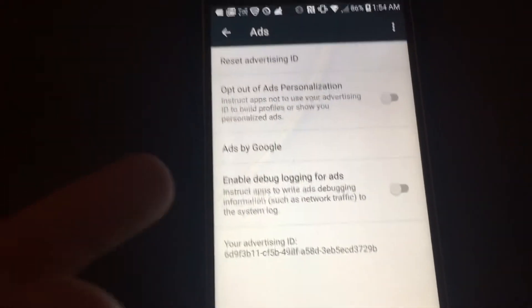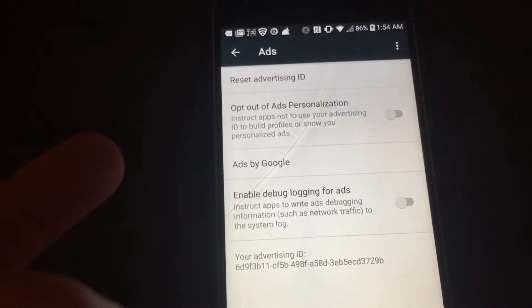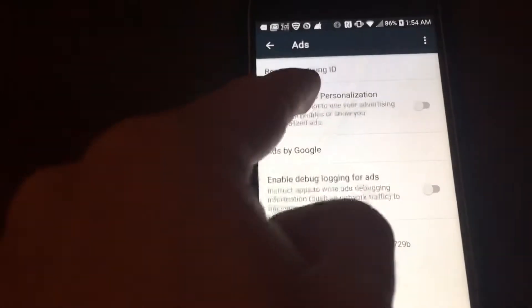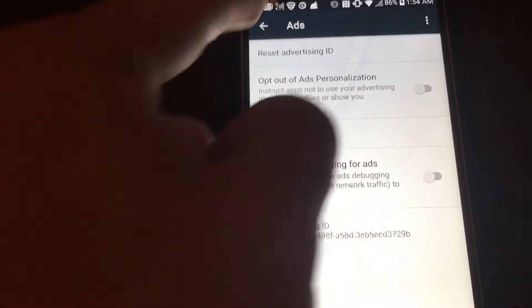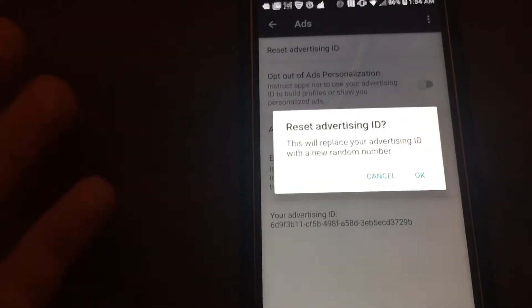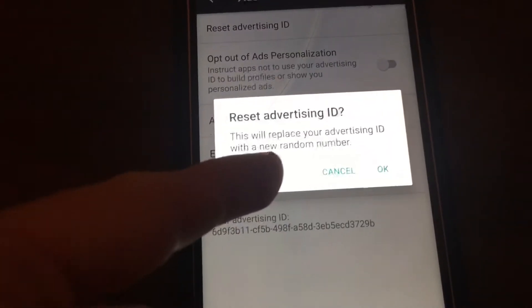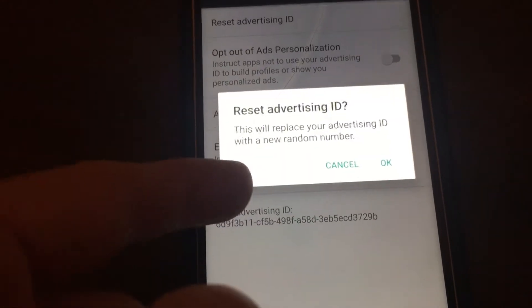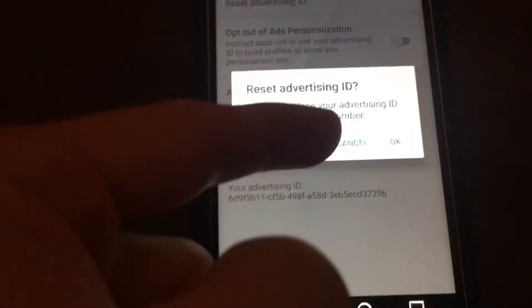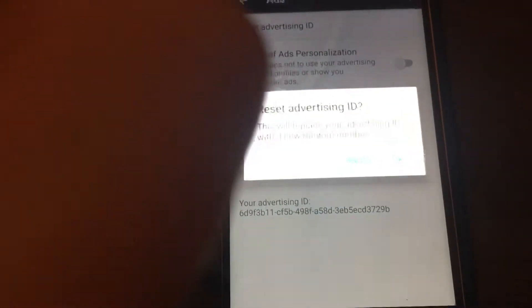You guys have some options right here. The option you want is Reset Advertising ID. It doesn't do anything bad — all it does is replace your advertising ID with a new random number. So you want to tap OK.